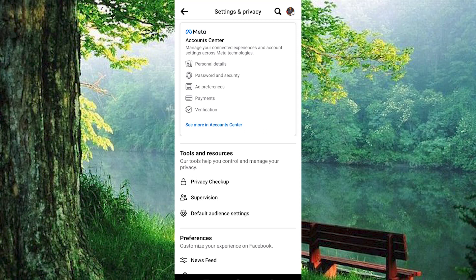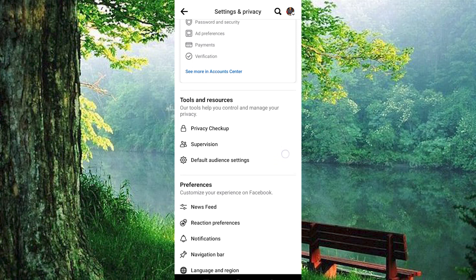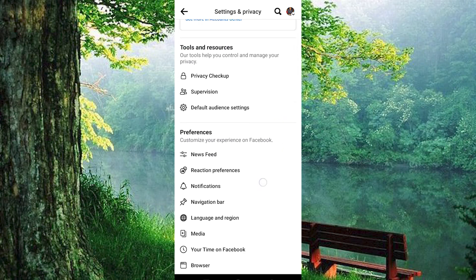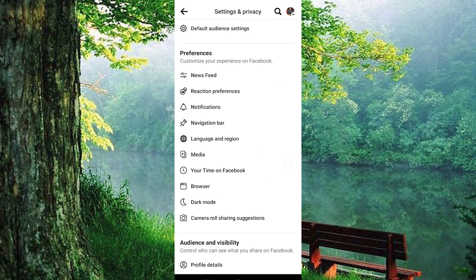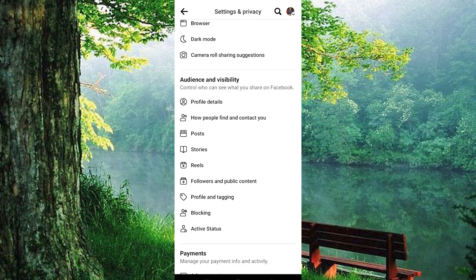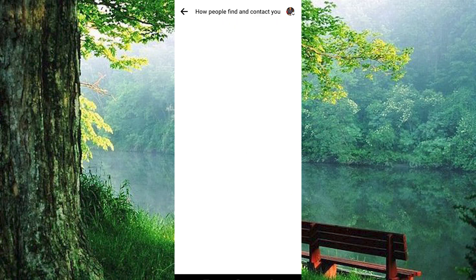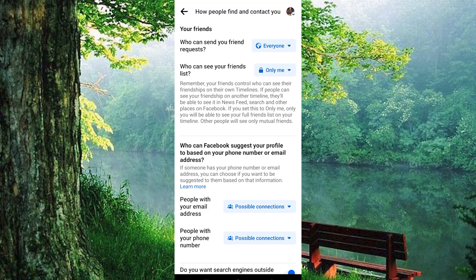Seek out the Audience and Visibility section. Within this, you'll locate the option that controls how people can find and contact you. Click on it to proceed. Upon entering, you'll encounter various settings where you can adjust how others perceive you.